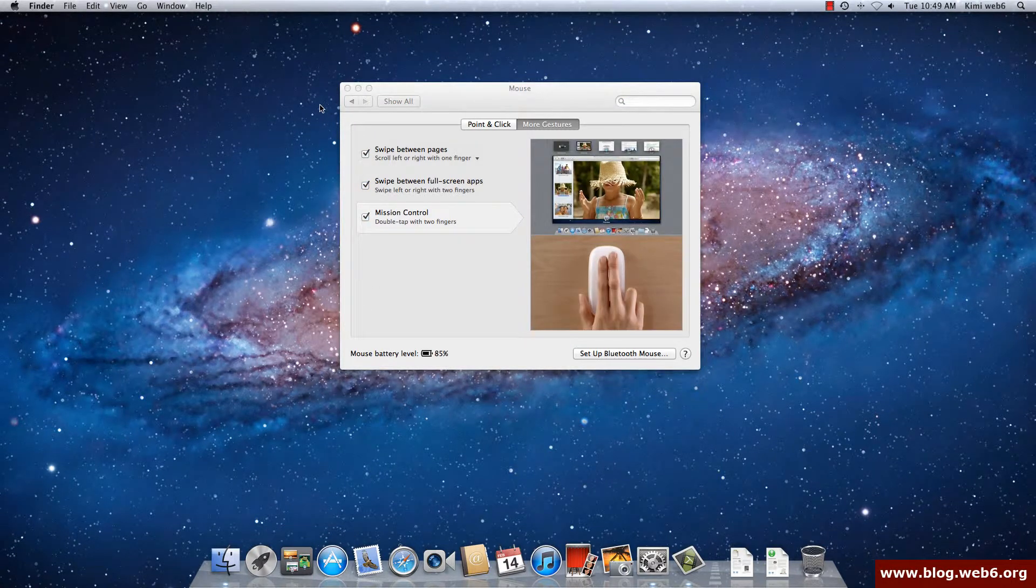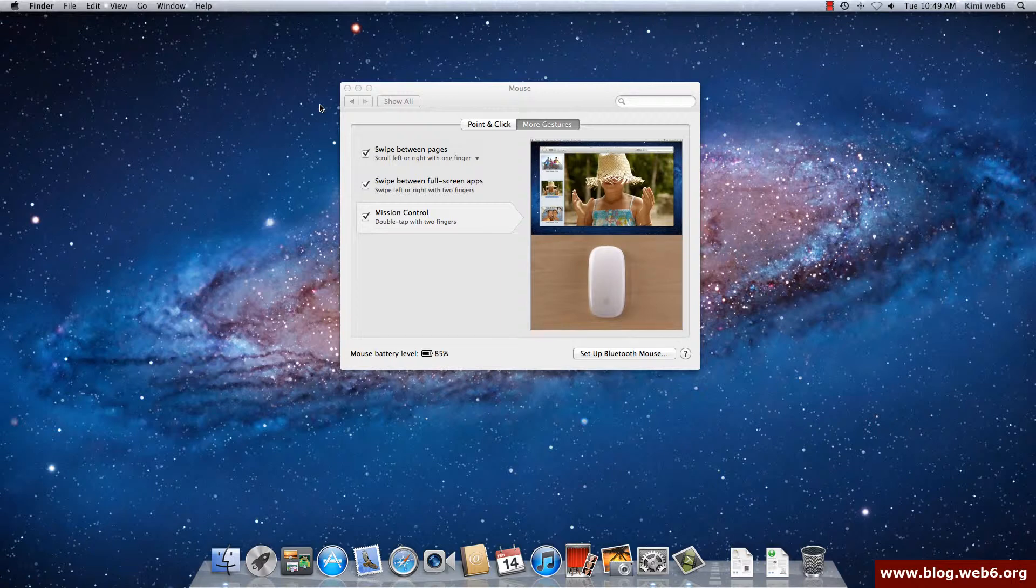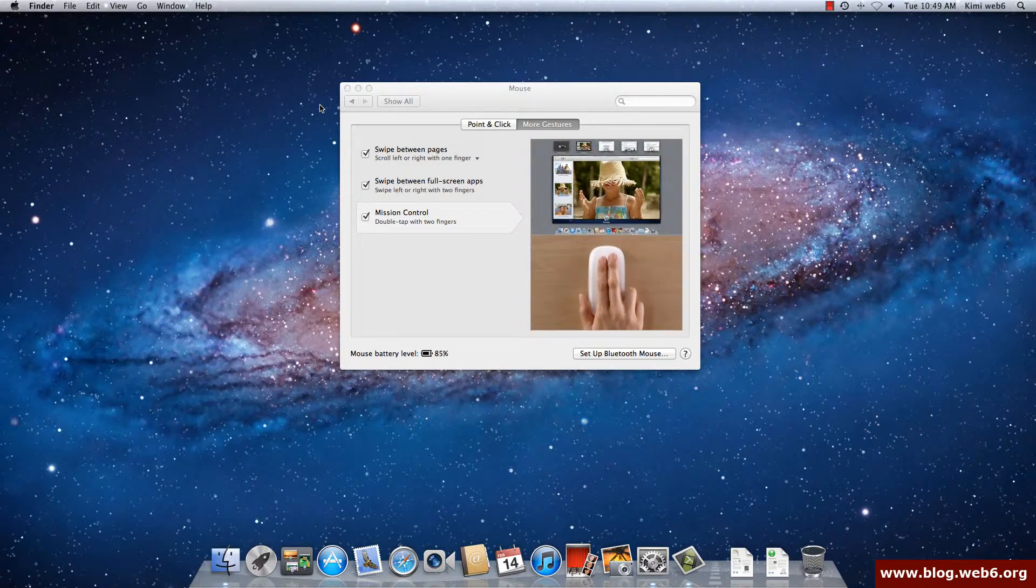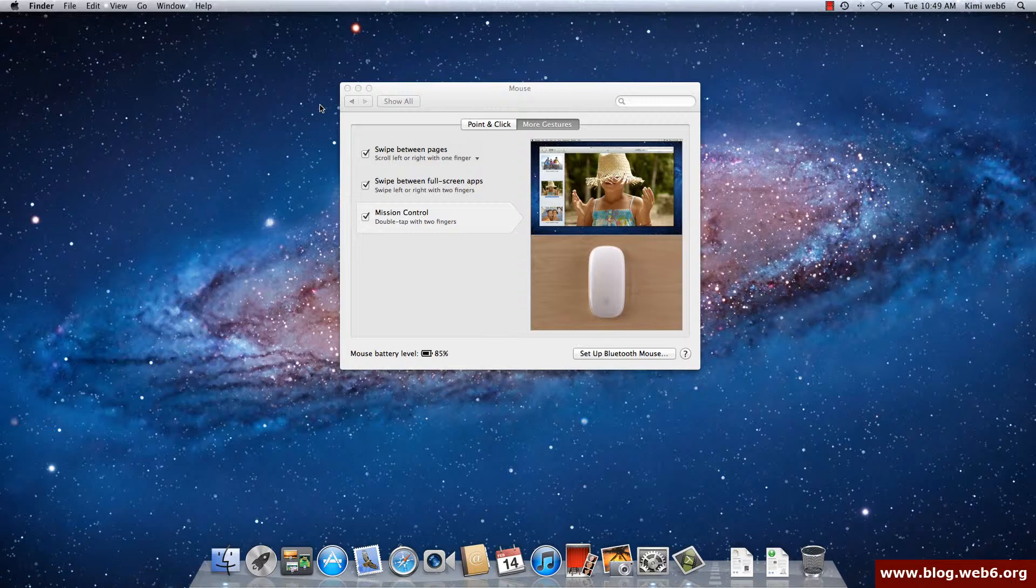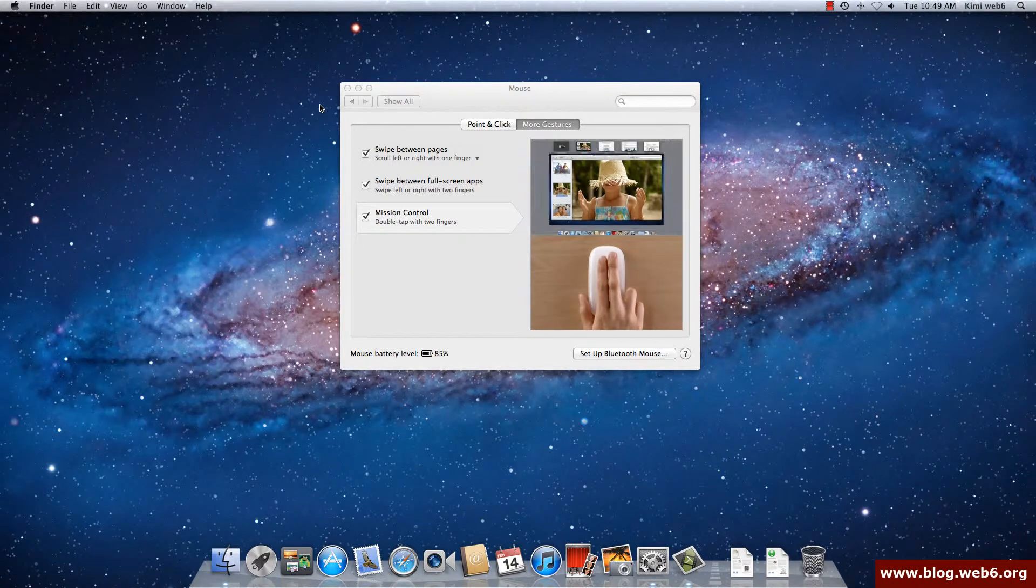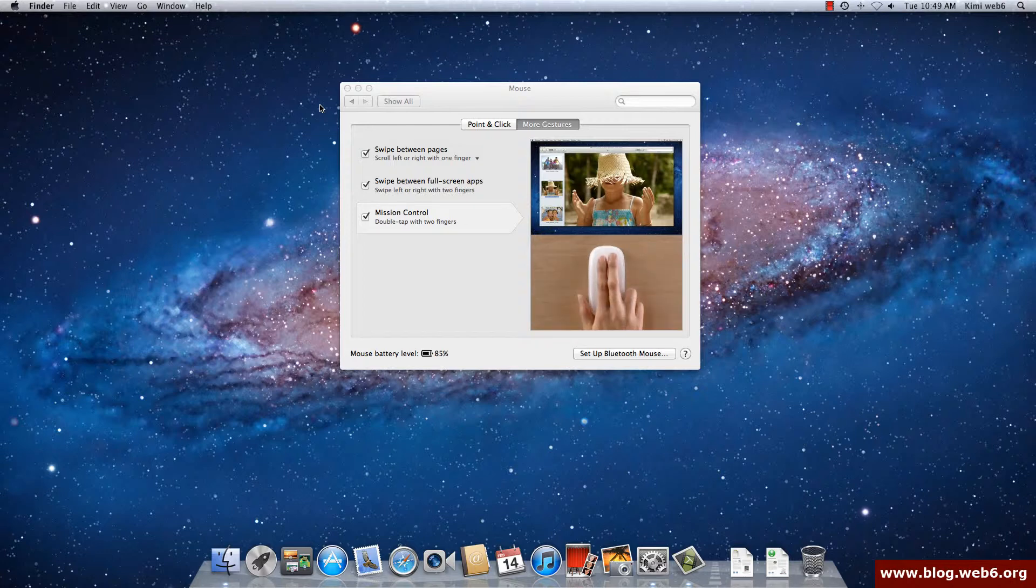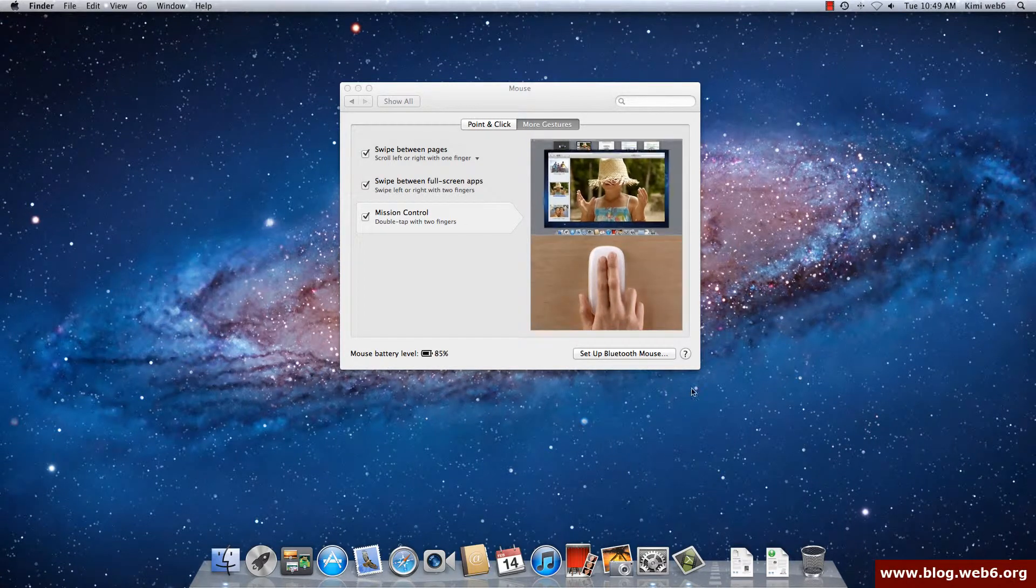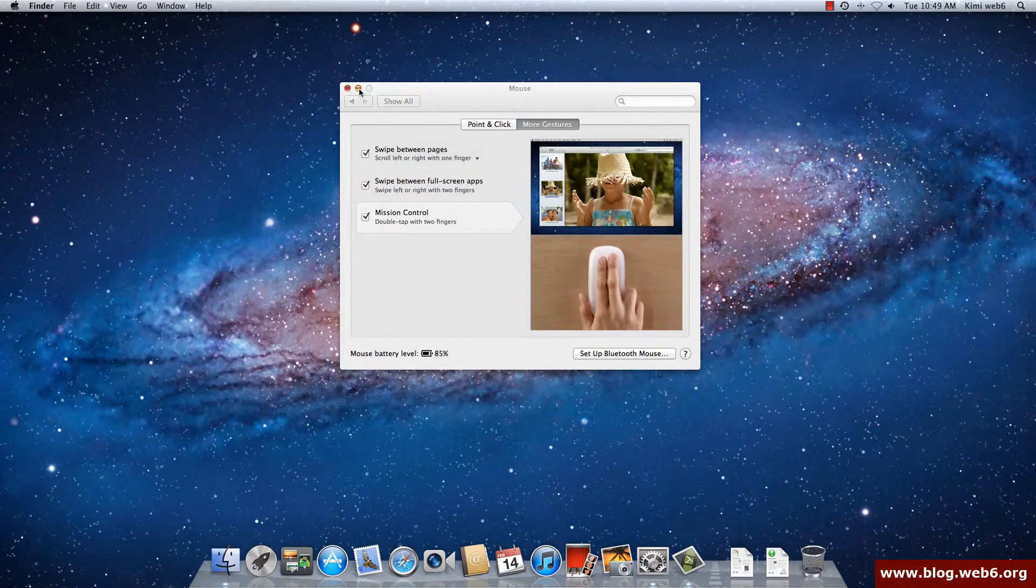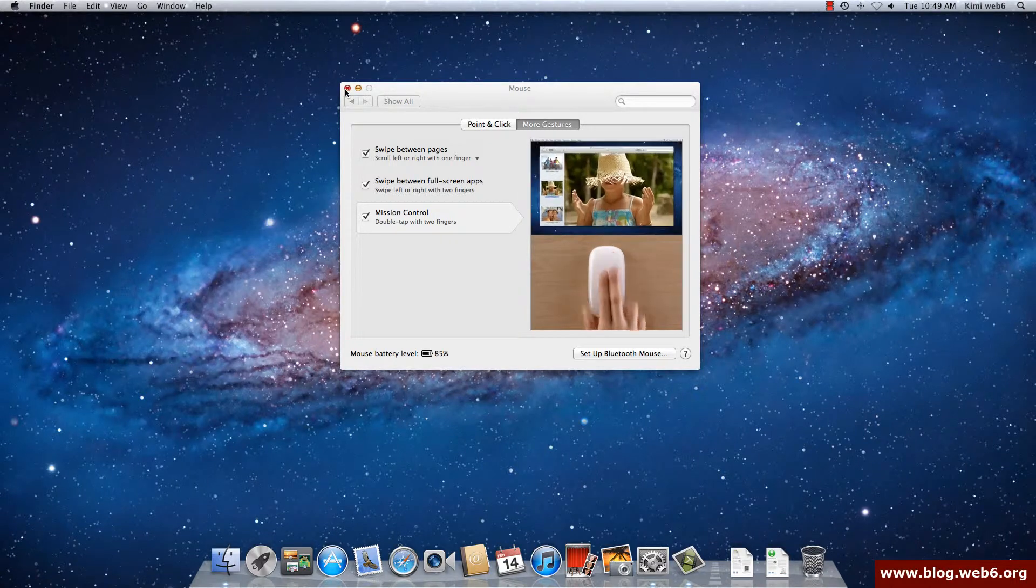So it depends on what Mac you have. If you are using MacBook Pro or MacBook Air, you're going to have the trackpad on your laptop. But if you use iMac it will come with a wireless mouse, but you can set up Bluetooth mouse or USB mouse. And I'm going to close the mouse, the System Preferences.